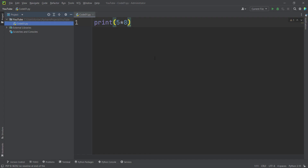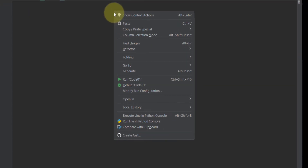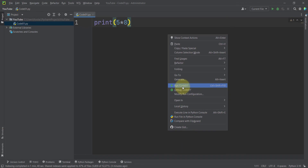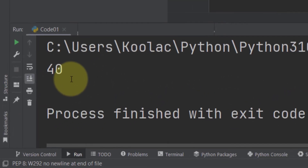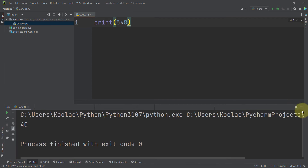Now let's talk about how to run a Python file in PyCharm. Here I've typed 'print(5 * 8)' and want to run it. Right-click in the middle of the editor and click 'Run code01' — code01 is the name of our file. The output appears, and you can see a tab labeled 'code01' showing the result.